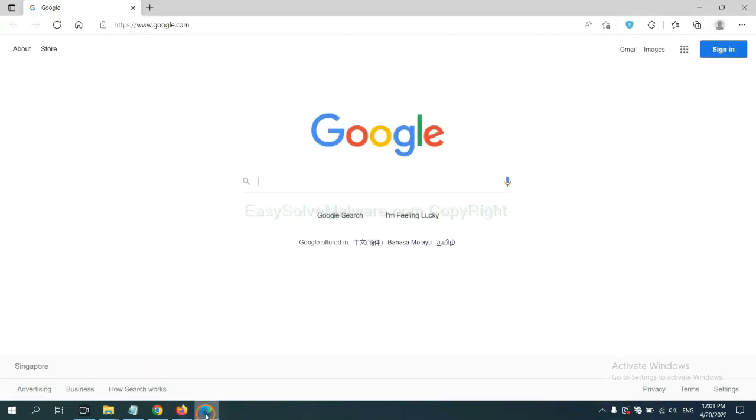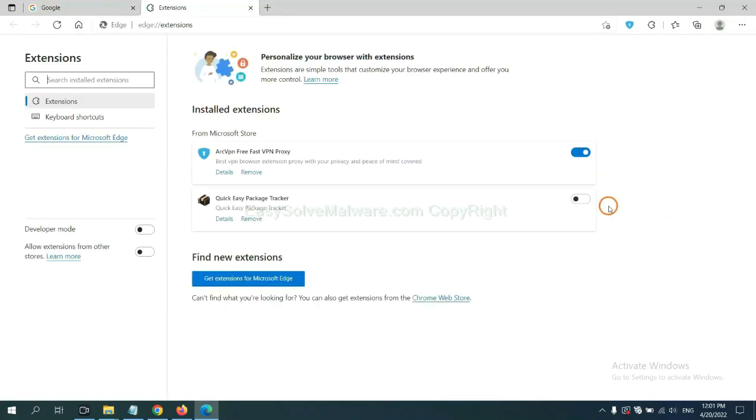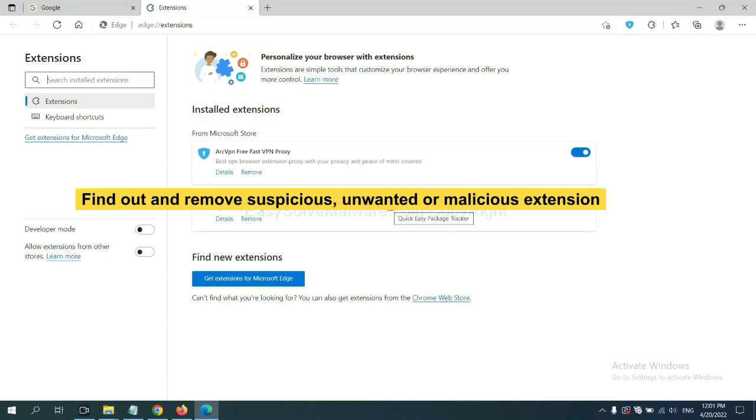On Microsoft Edge browser, click the menu button. Now right click on extension and click manage extension. Now delete all the suspicious or unwanted extensions. Click remove.